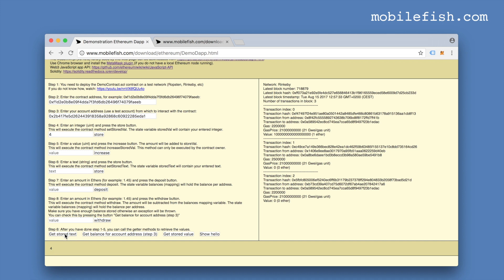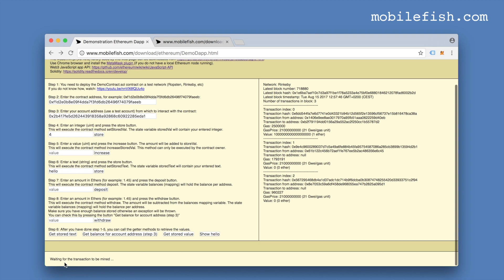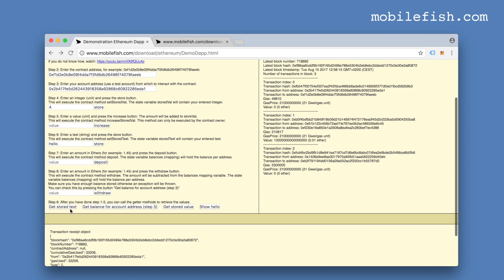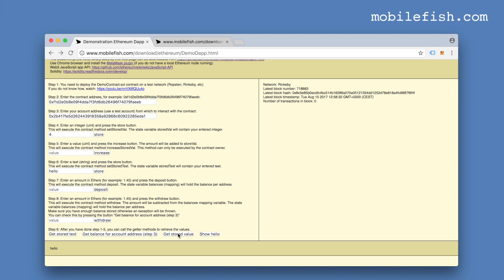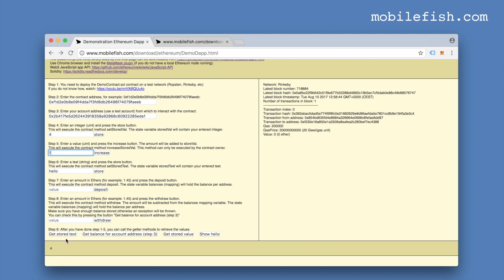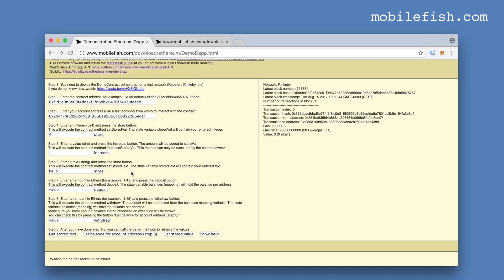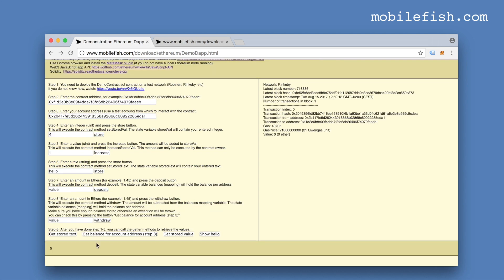Let's see what the stored text is now. Let's type another text — 'Hello'. Press the store button, then submit. Waiting for the transaction to be mined — the transaction is now mined. Press get stored text — you will see 'hello'. I can increase the stored value by 1. If I increase it, it will become 5. Press the increase button and wait for the transaction to be mined — it is 5.